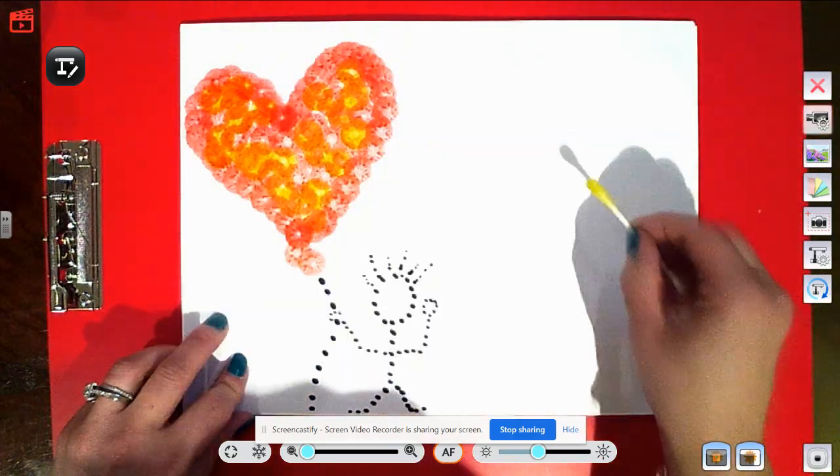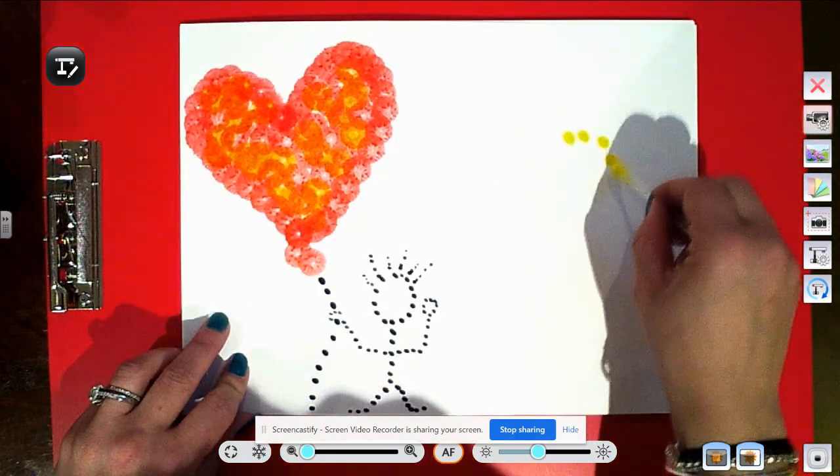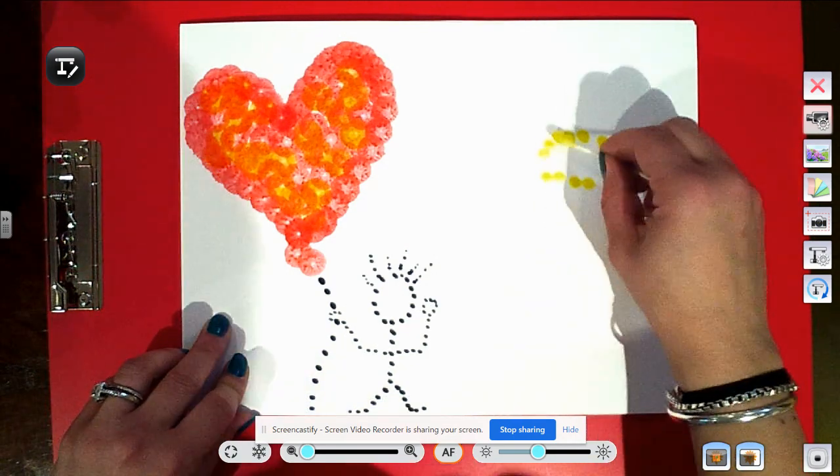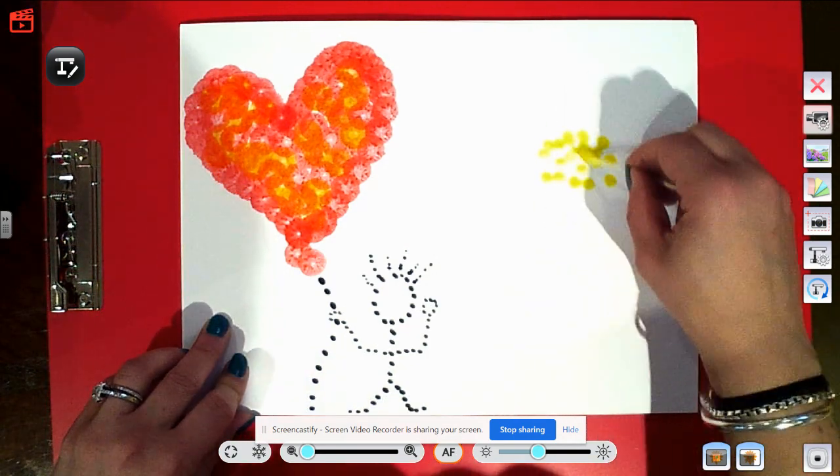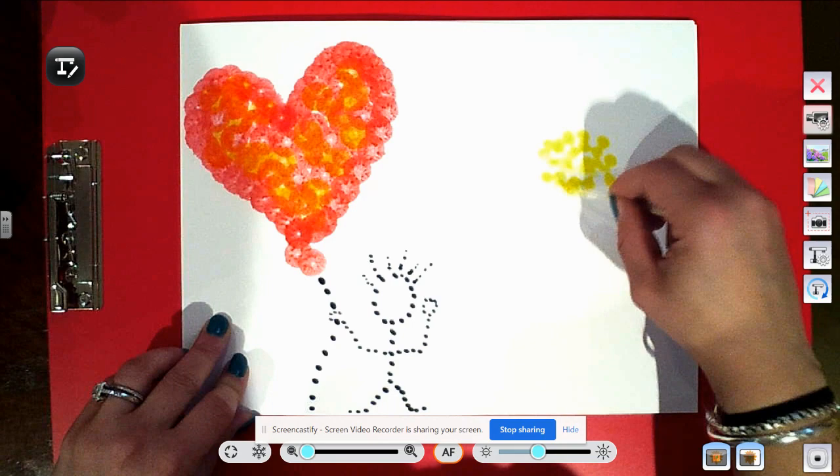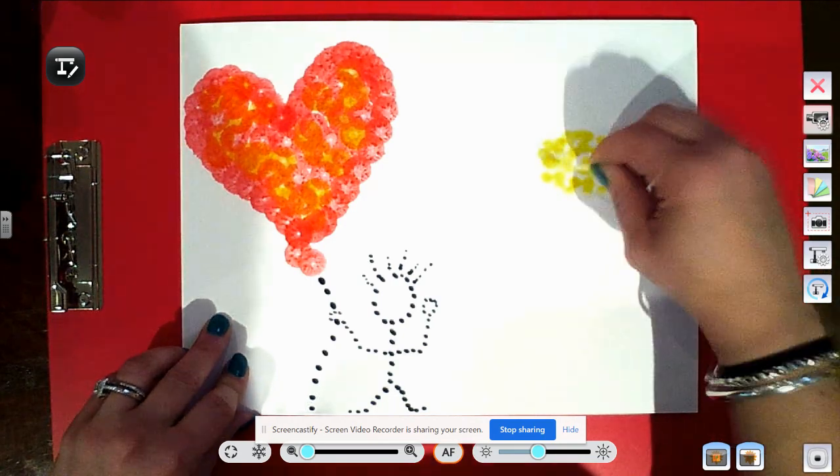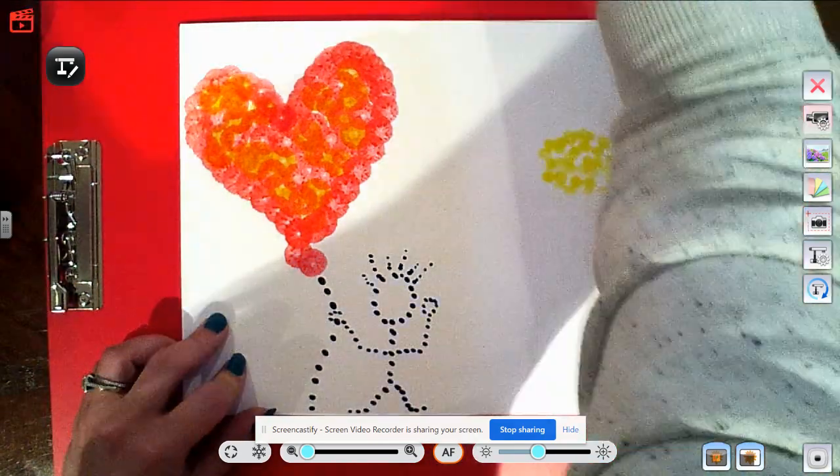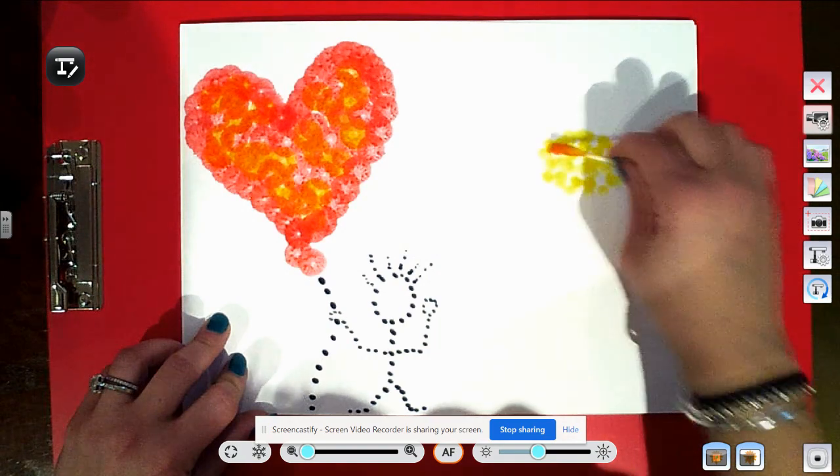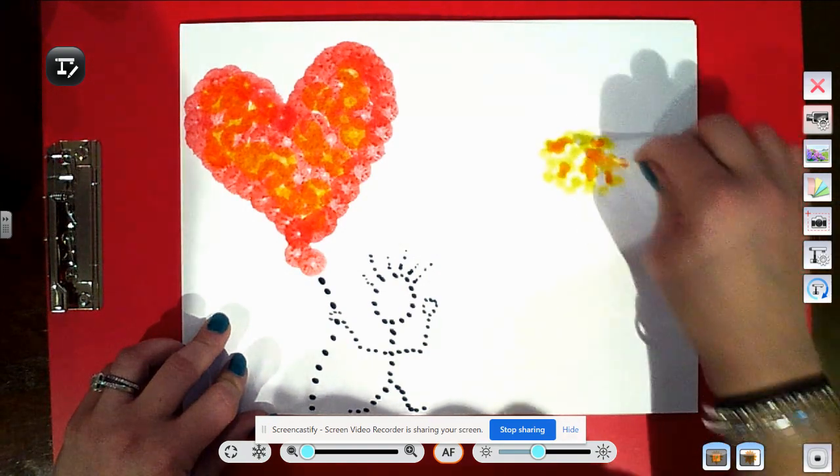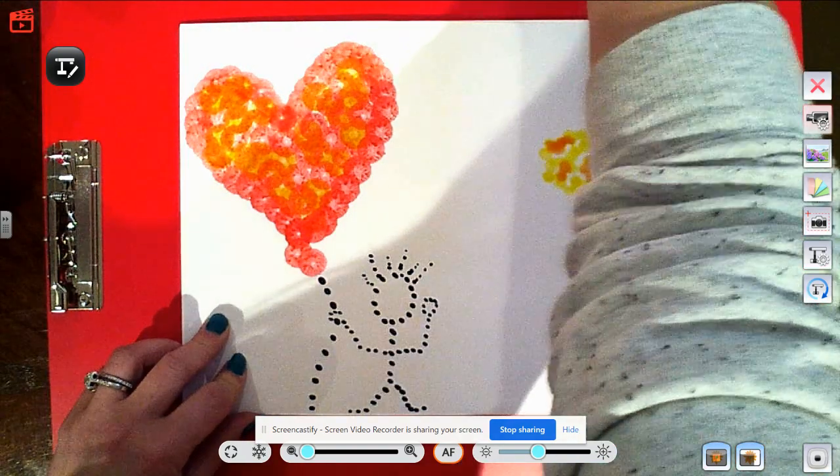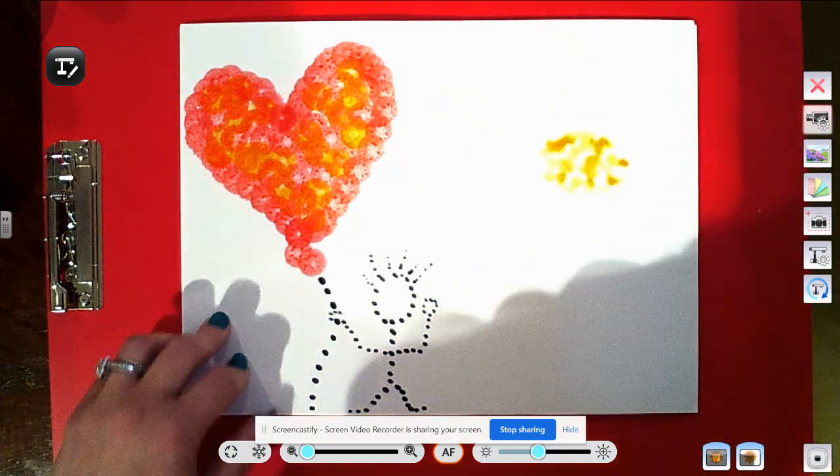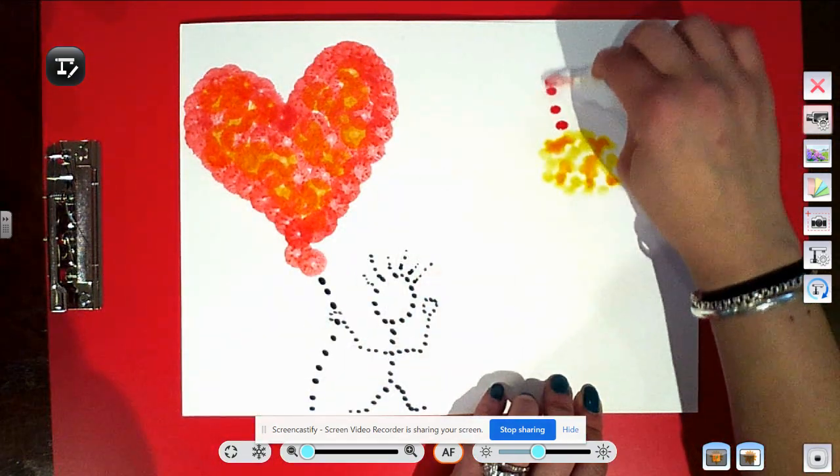Just making my dots, not worrying so much if they look perfect or not, just making sure to place them, have some fun. Because I am using paint and it's very wet, my dots are kind of blending together, that's okay.